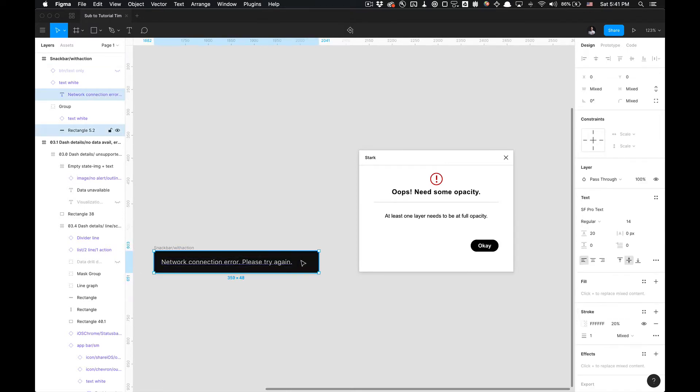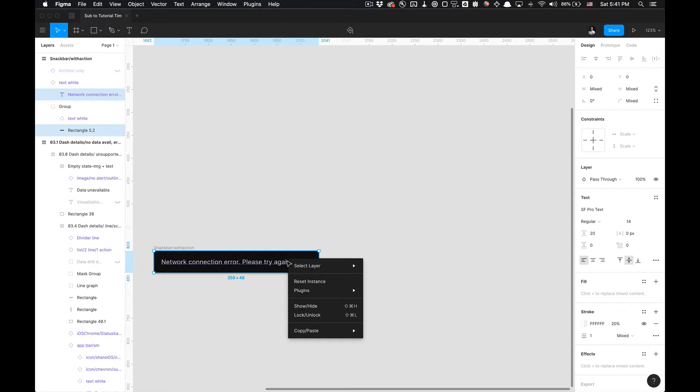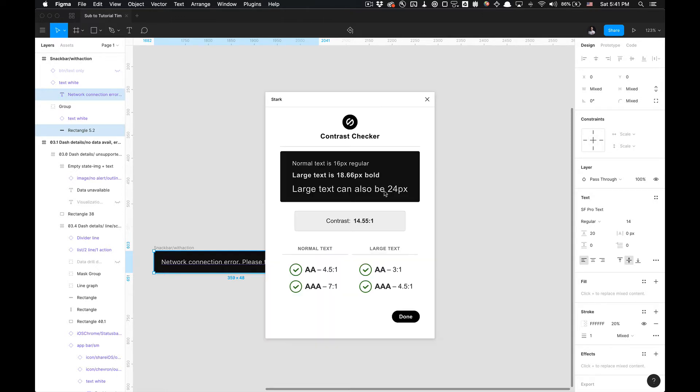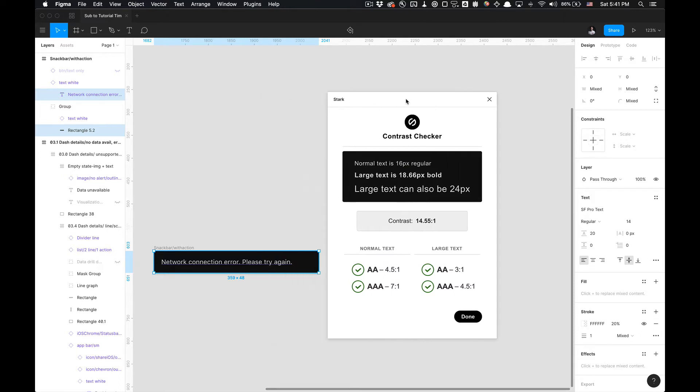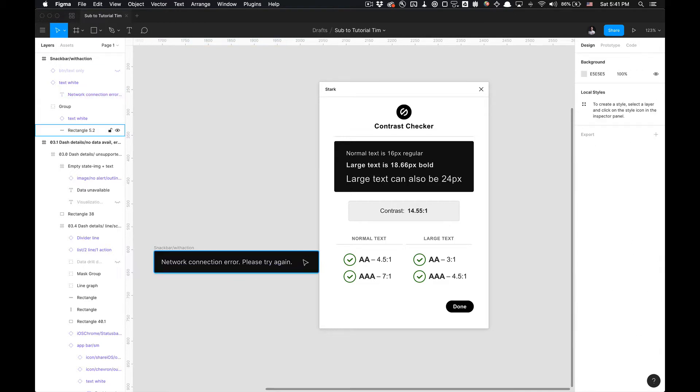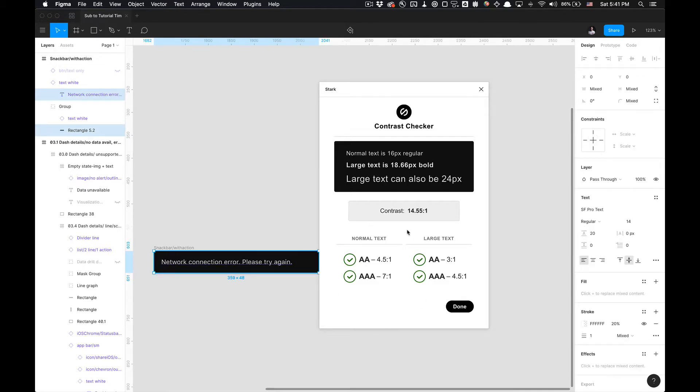And with that being said, I'm pretty sure this is going to adhere to double and triple A standards. So if we right-click, go to Stark. As you can see, it does adhere to double and triple A standards. We selected the background and the text, and we've been given our contrast ratio.